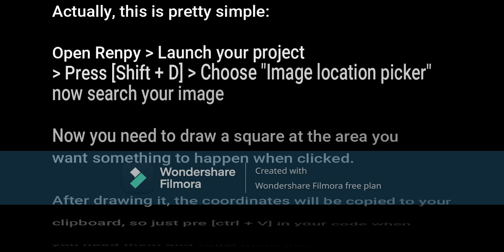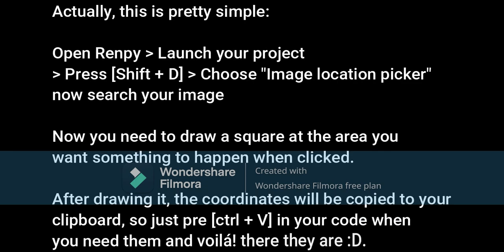Open Renpy and launch your project. Then press Shift plus D. This will bring you to the developer menu. Go to Image Location Picker and search your image.